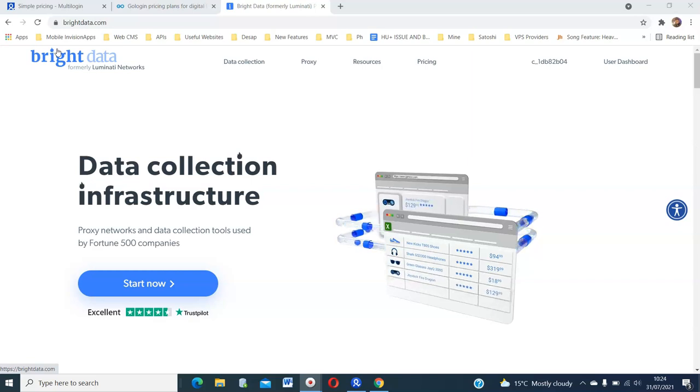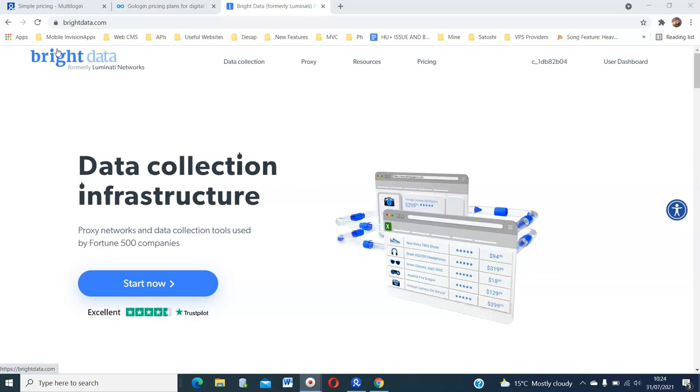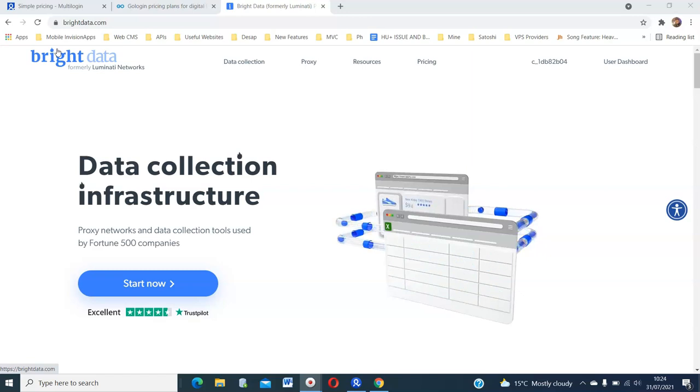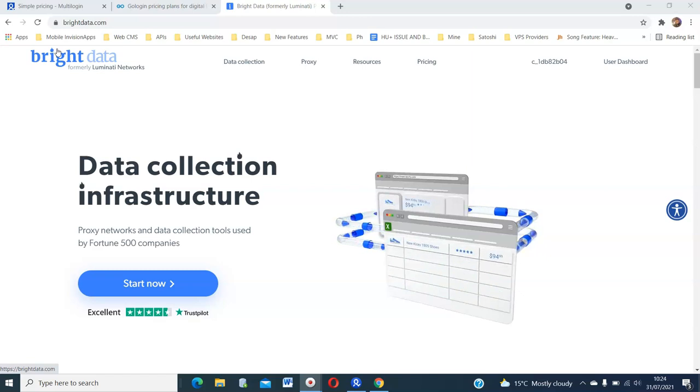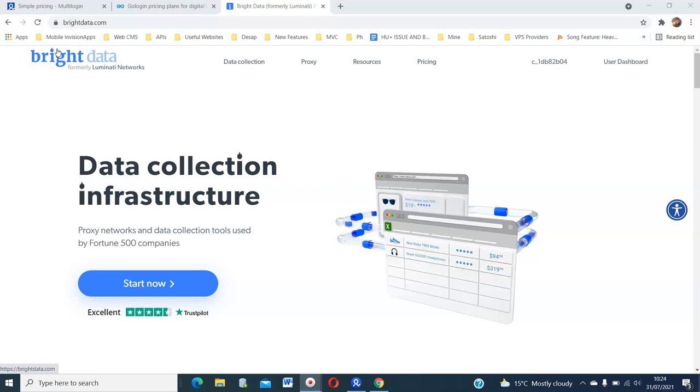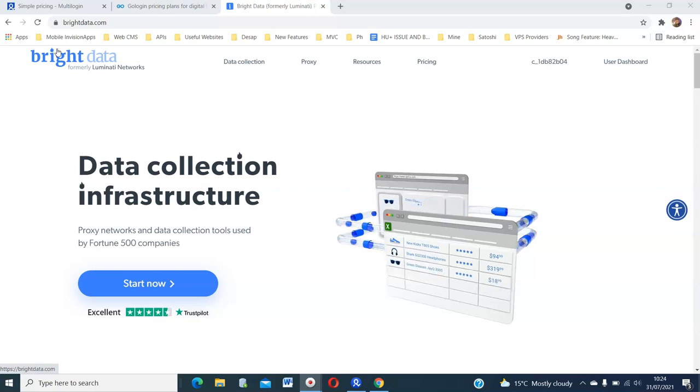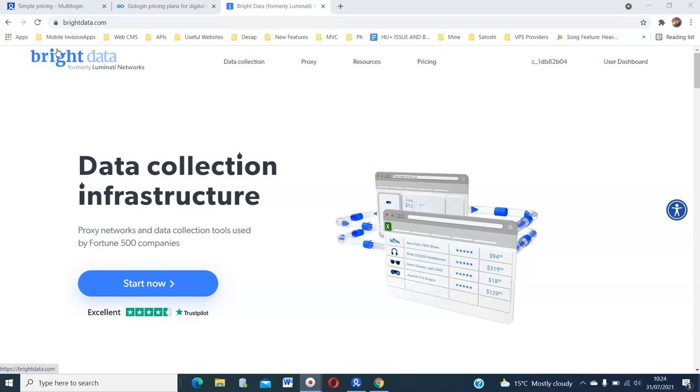For those who don't know, multi-login is an application that allows you to create multiple browser profiles so that you can simulate having different computers. And a proxy helps conceal your real IP address so that all your traffic appears to come from the IP of the proxy provider and not your home IP.